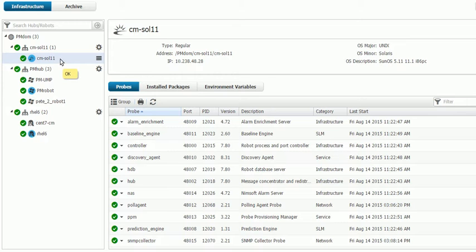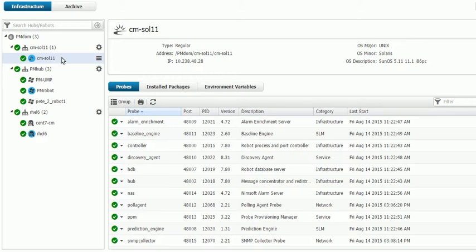And in this, we're going to be using CM SOL 11 as our remote hub with SNMP Collector on it.